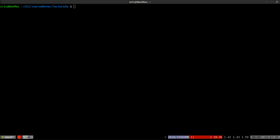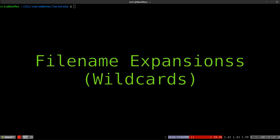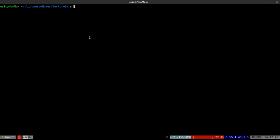Welcome to this video on file name expansions in the Linux shell. We can call these file name expansions, or you sometimes also see them referred to as wildcards. The idea is that you can select many files at the same time instead of selecting a file or directory using its explicit name — we can add catch-all symbols that will match up with more than one file or directory.